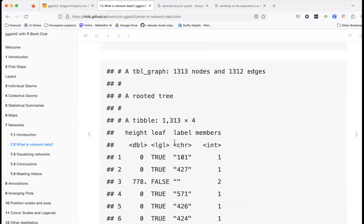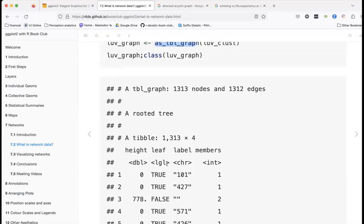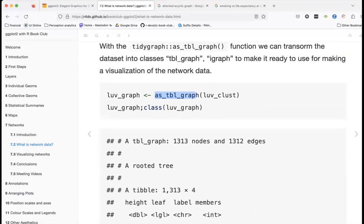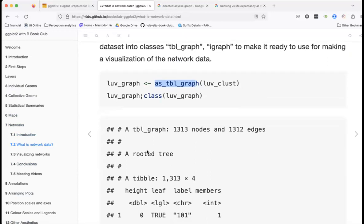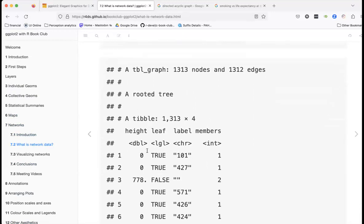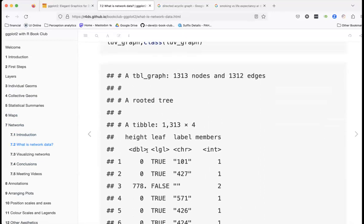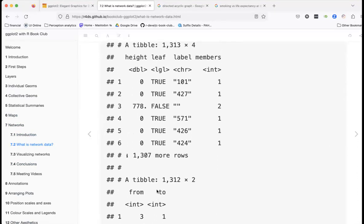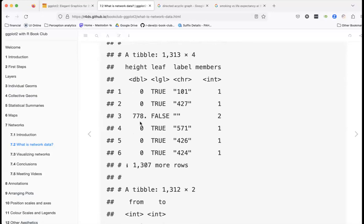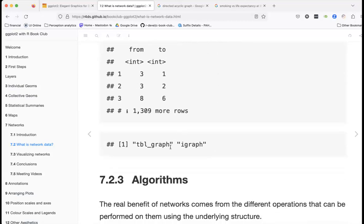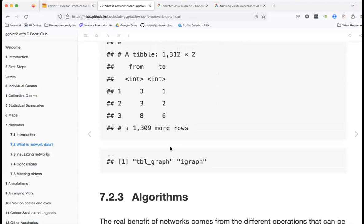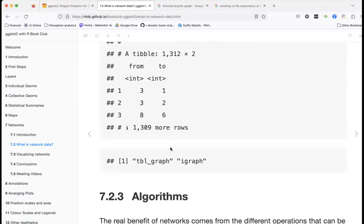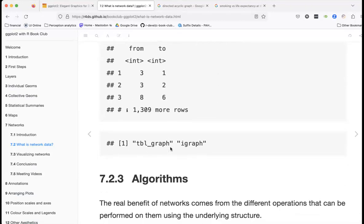The resulting data has height, leaf, label, and members columns — I think the distances are what's driving this. We now have 'to' and 'from' columns which we're familiar with from before. The key point is that there are different ways to format network data, and different formats lead to different ways of plotting.